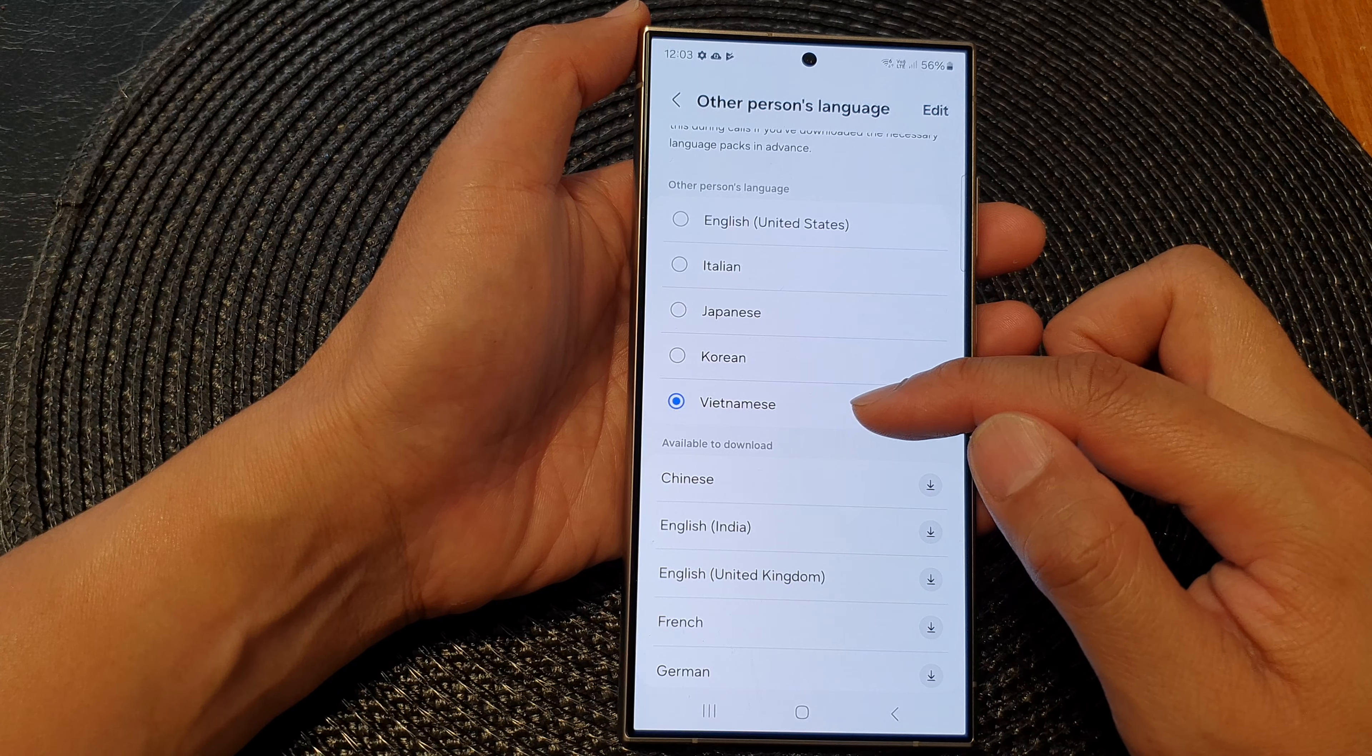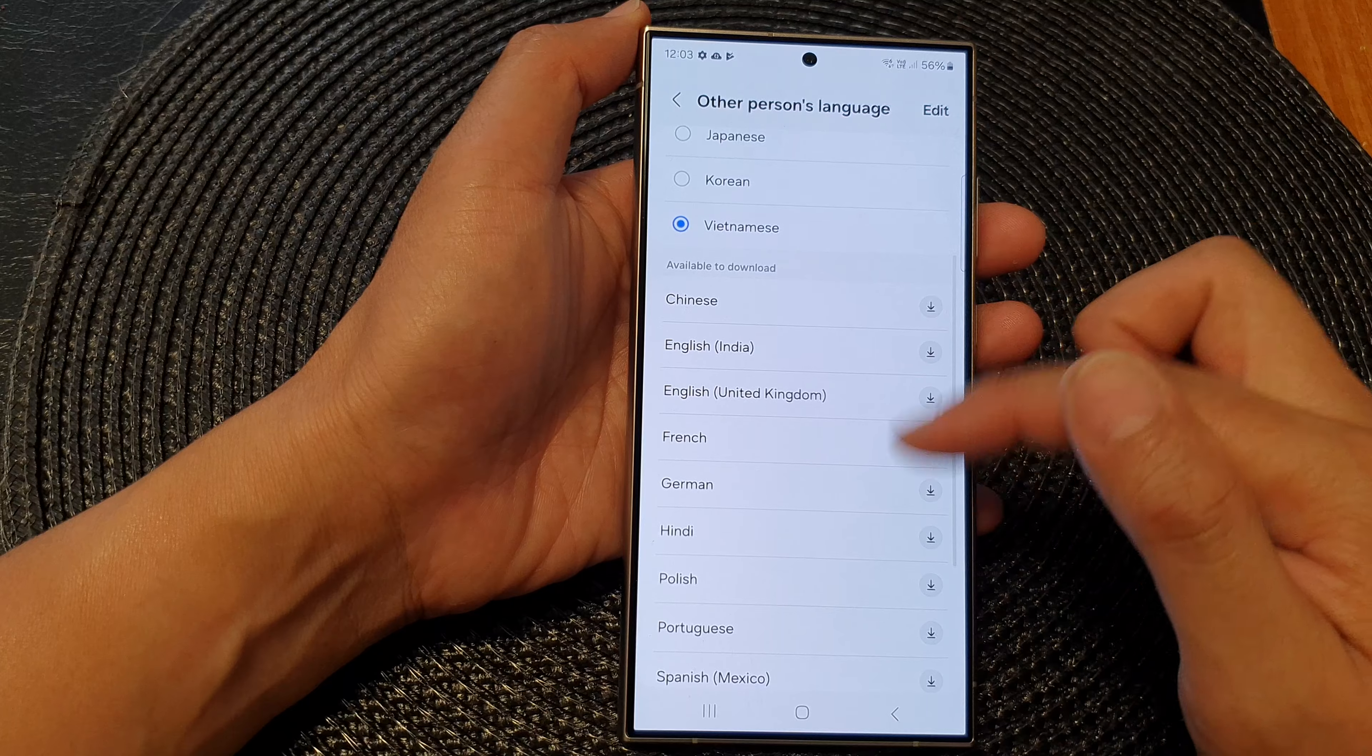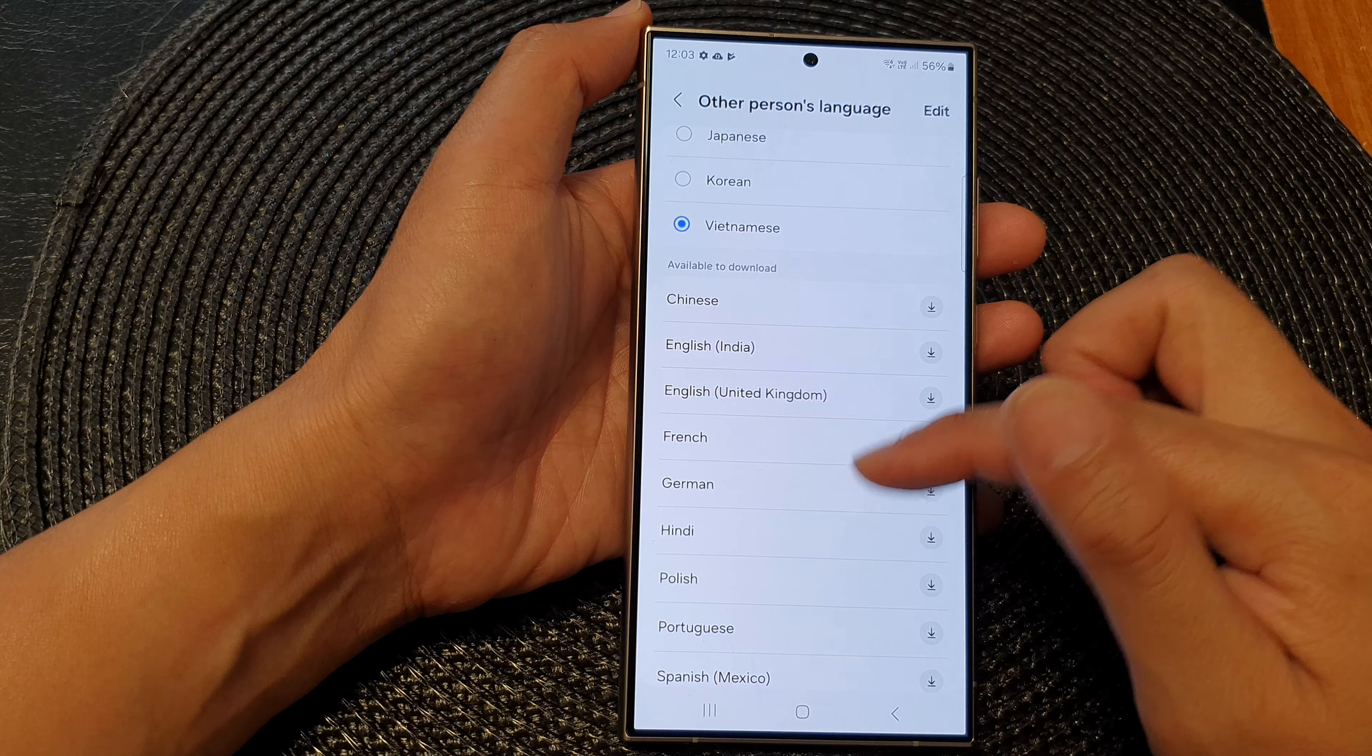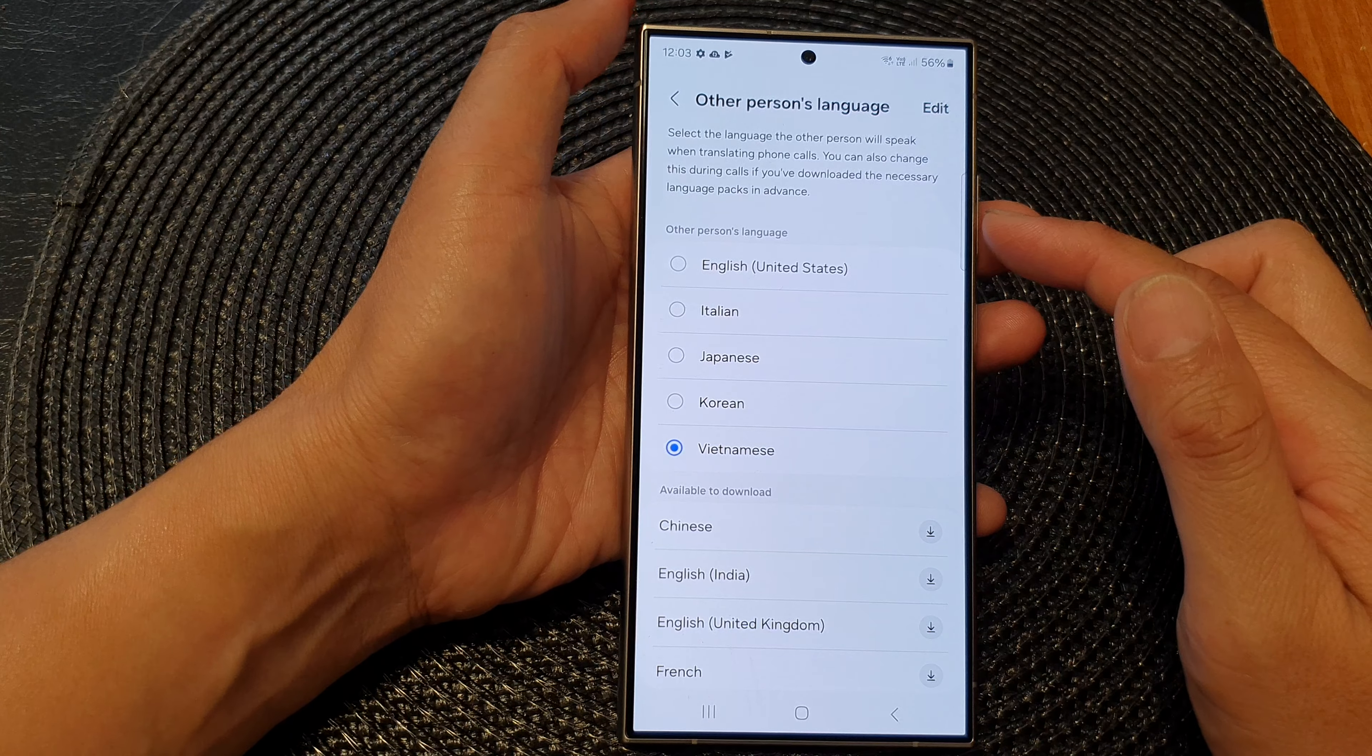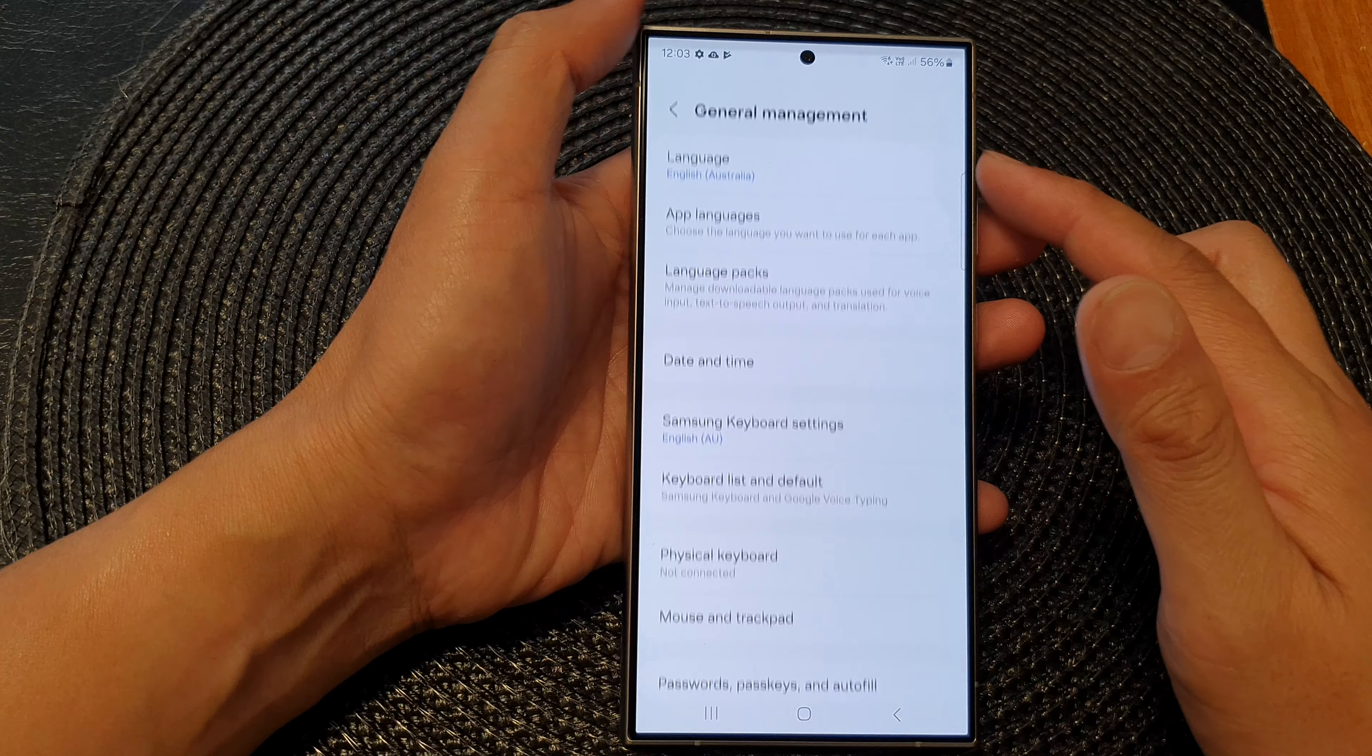If you want to download more languages, you can go down the list and select a language that you want to use. And that's it. That is how you can change the other person's language.